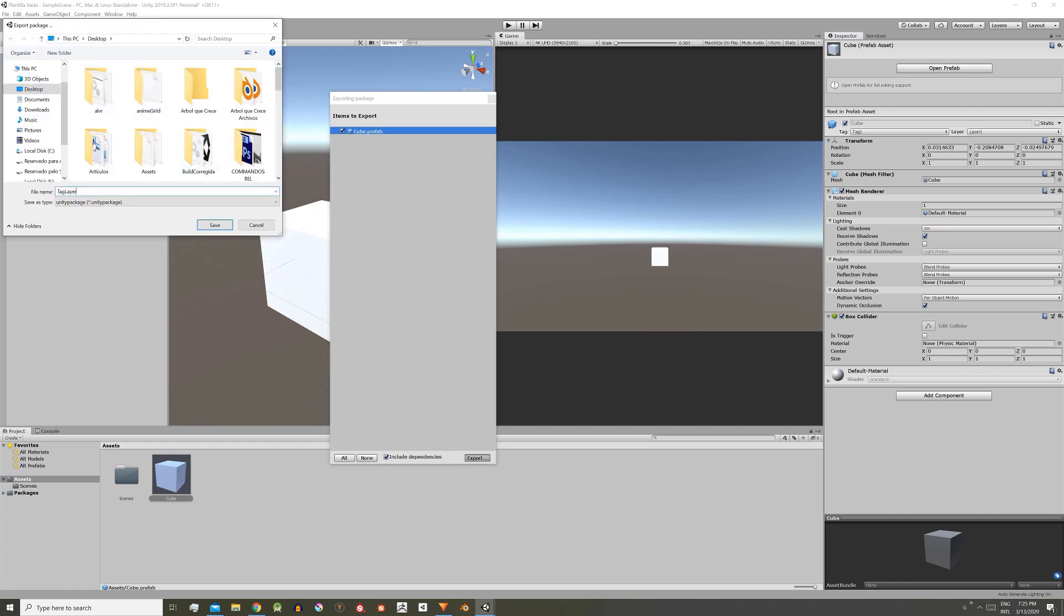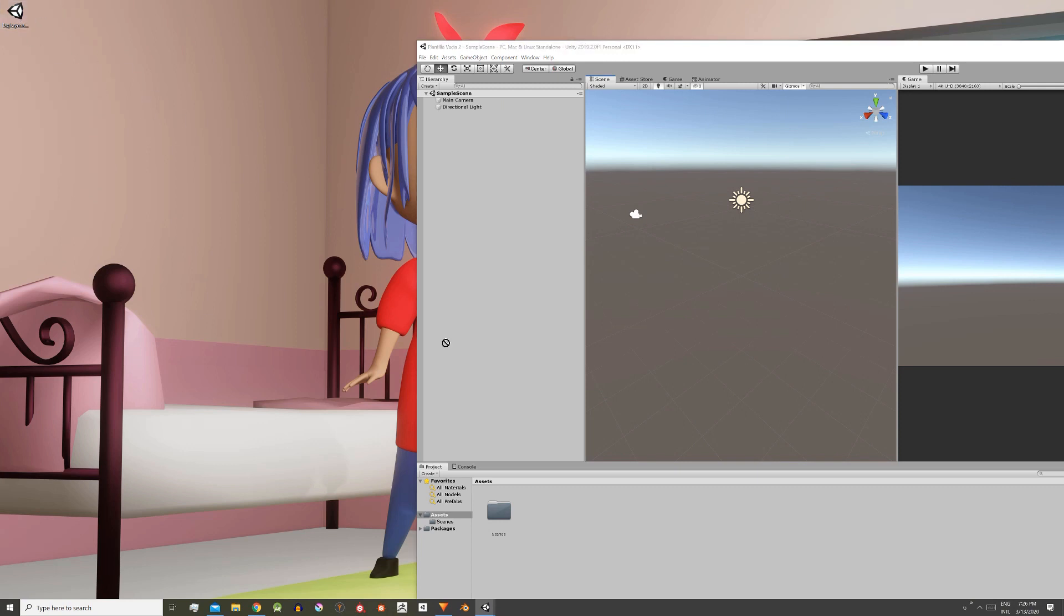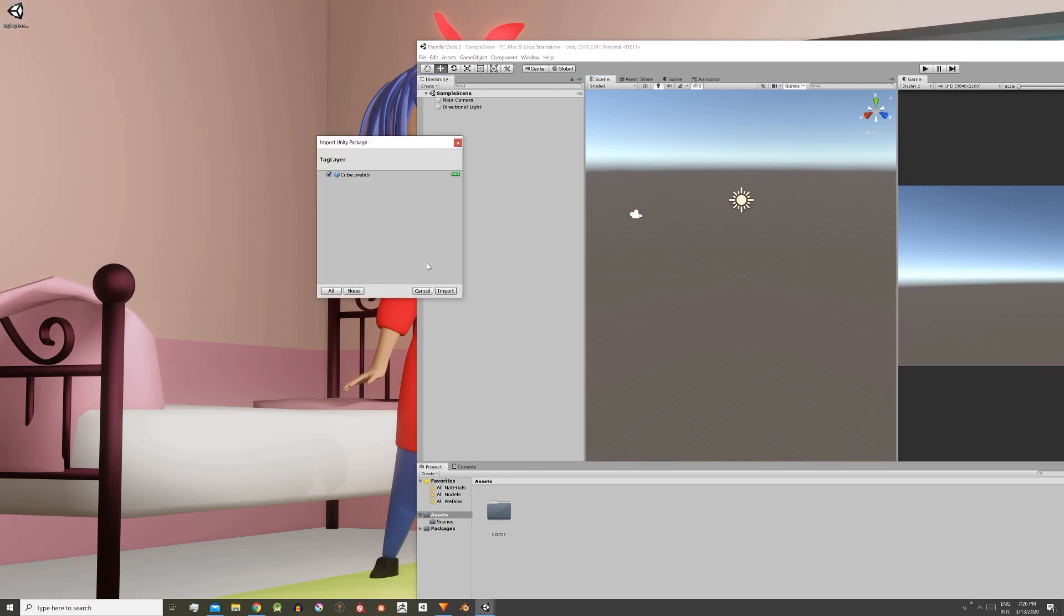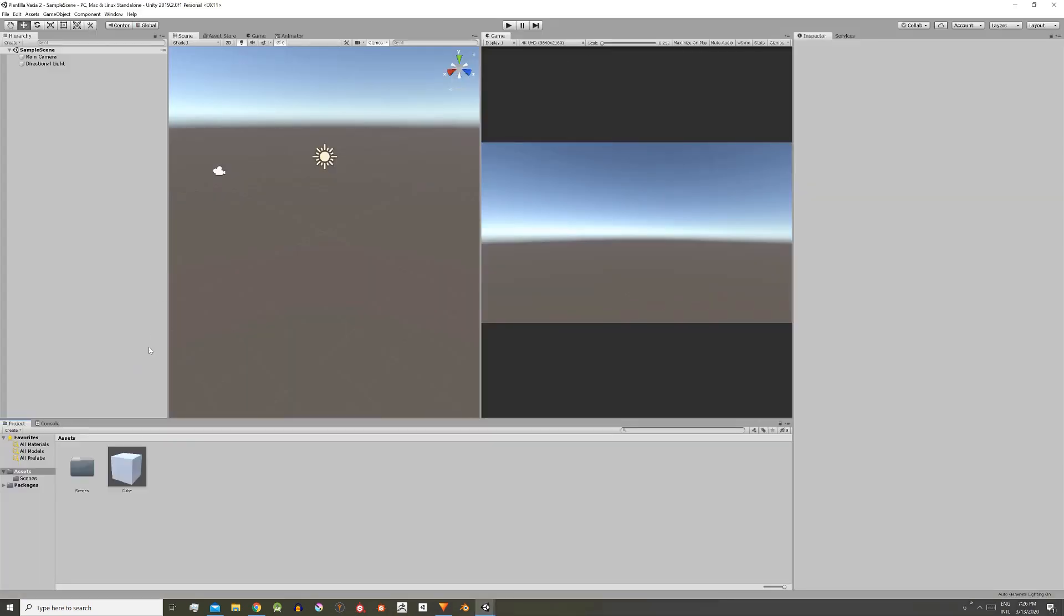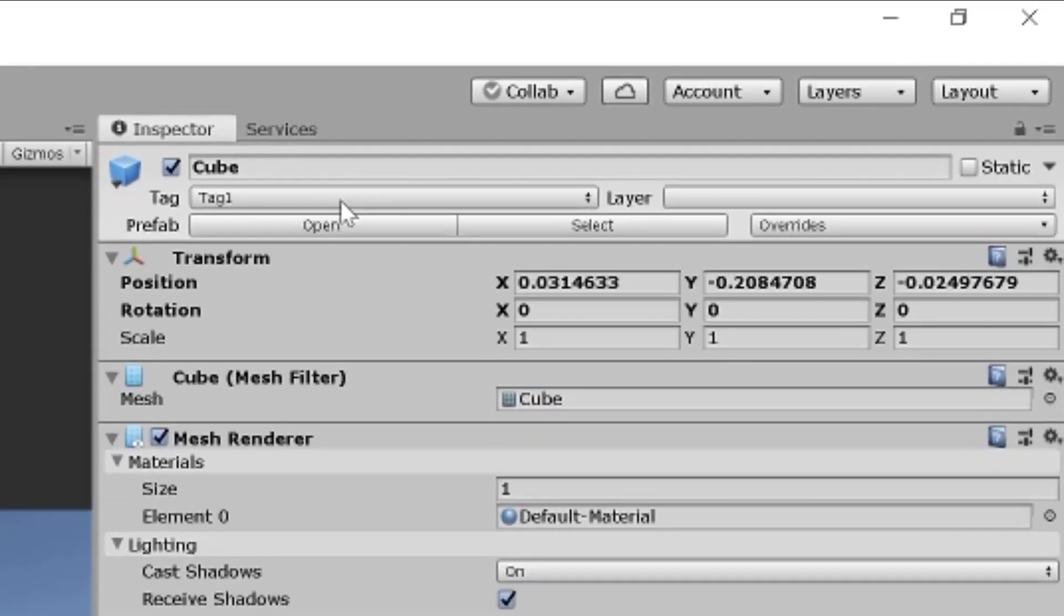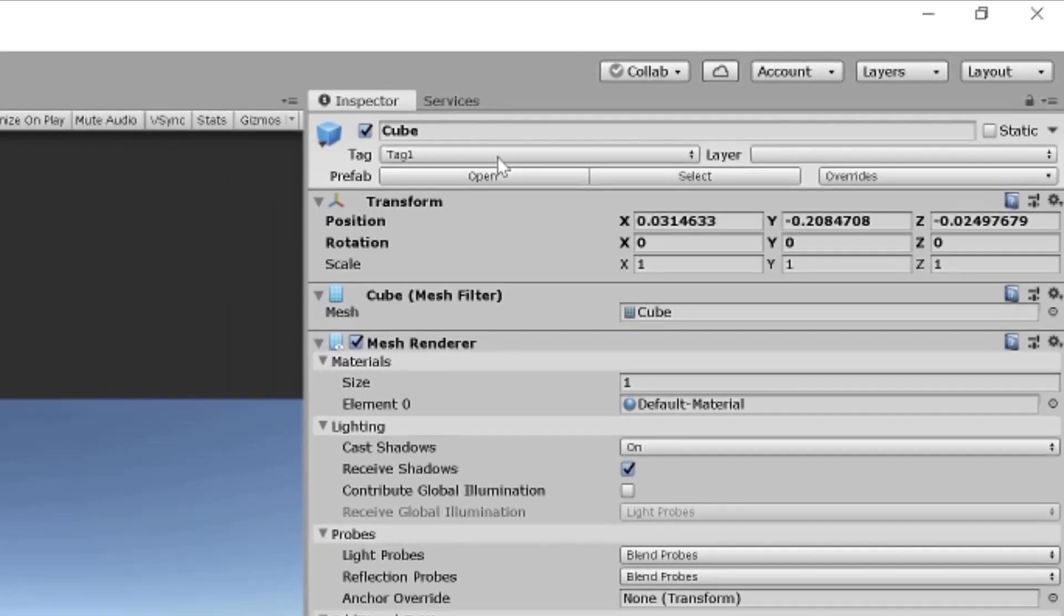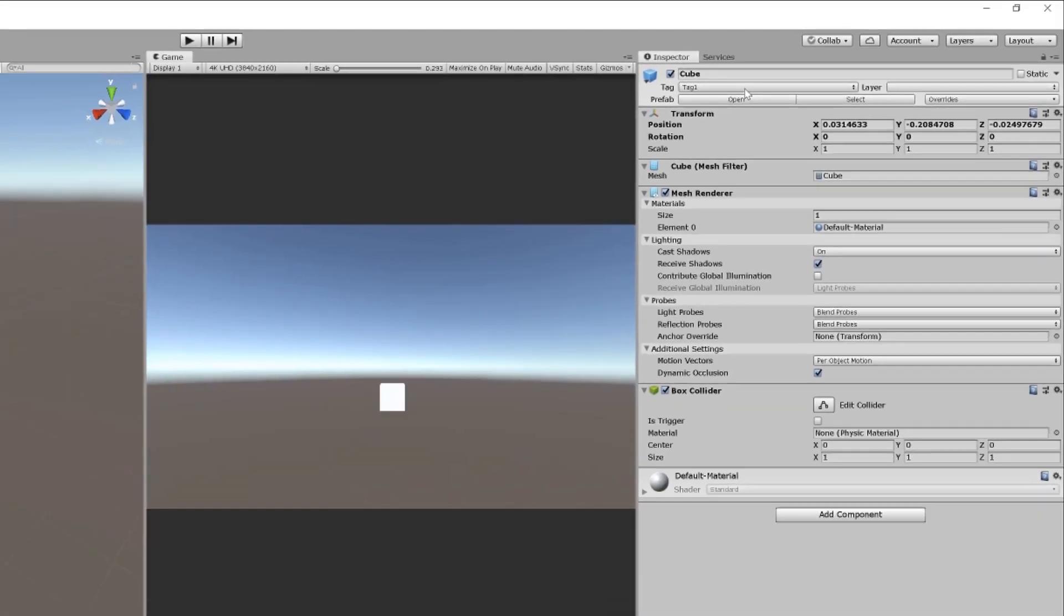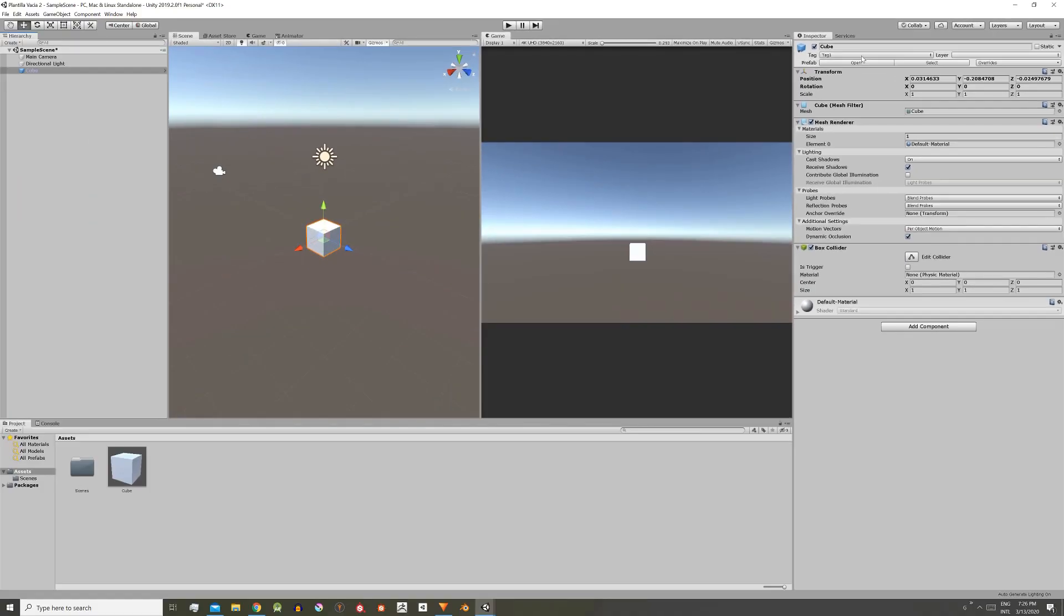But with layers this doesn't happen. That is, if we have created a special layer for an object and we put that object inside the package, when we import the package the layer won't be created. These two things must be taken into account because they can bring us troubles.